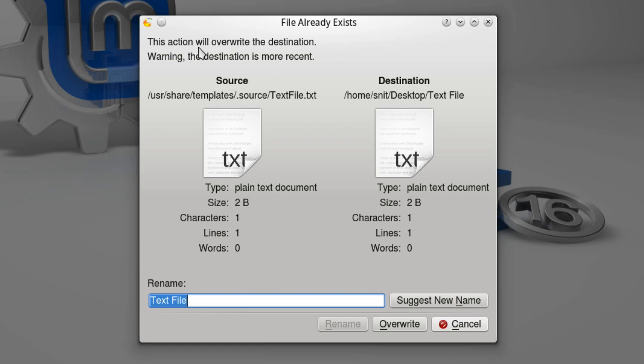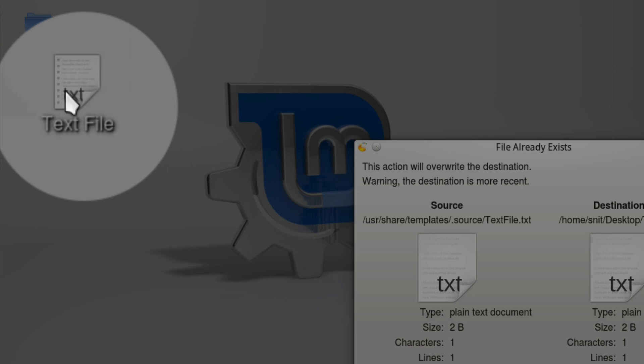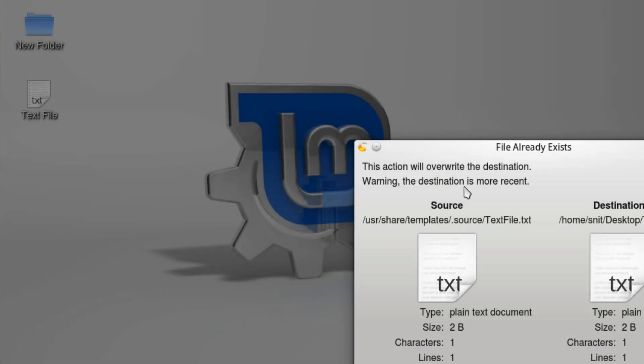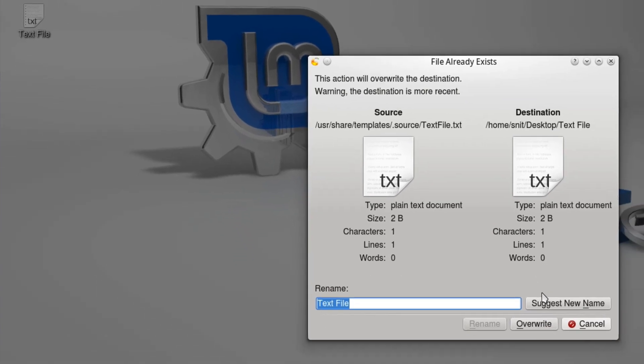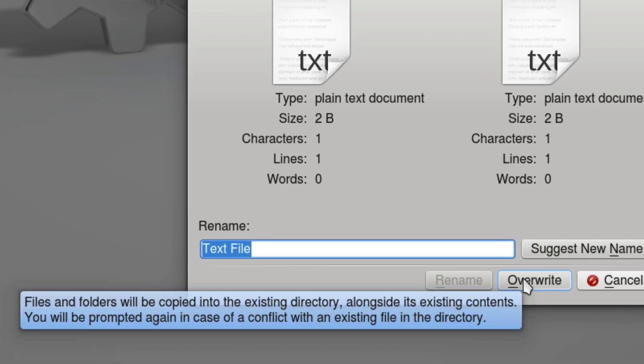It says 'This action will overwrite the destination.' Well, the destination is this text file right here. Warning: the destination is more recent. But my new file isn't created yet — how could this old file be newer than a file that's not created at all? That makes no sense. Then if I mouse over the Overwrite button, it says files and folders will be copied into the existing directory alongside its existing contents, and you will be prompted again in case of a conflict. But that's not true — if you hit Overwrite, it simply overwrites the file. The system lies to the user, telling them they will have another chance to not lose data.